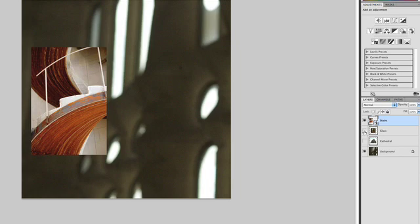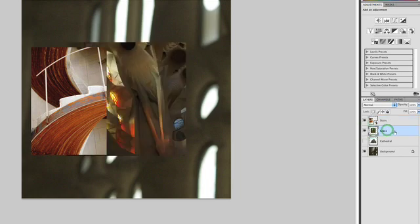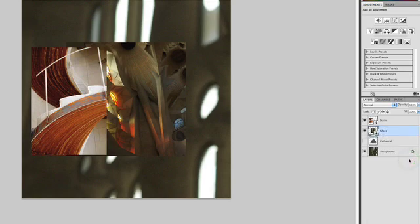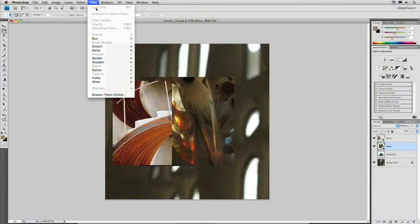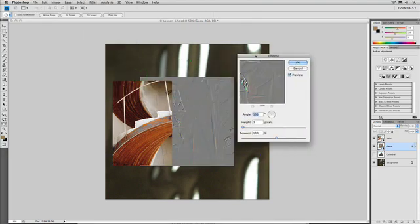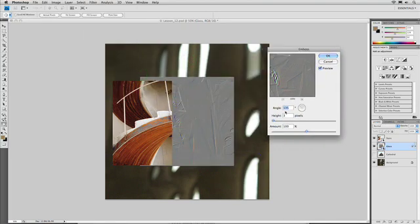Similarly with Smart Objects, we can actually grab a layer here, right-click and convert it to a Smart Object. And you'll see that we can take advantage of things like Smart Filters. We'll explore filters more in an upcoming episode, but filters allow you to do specialized operations to an image that process the pixels. For example, we could say Filter, Stylize, Emboss.